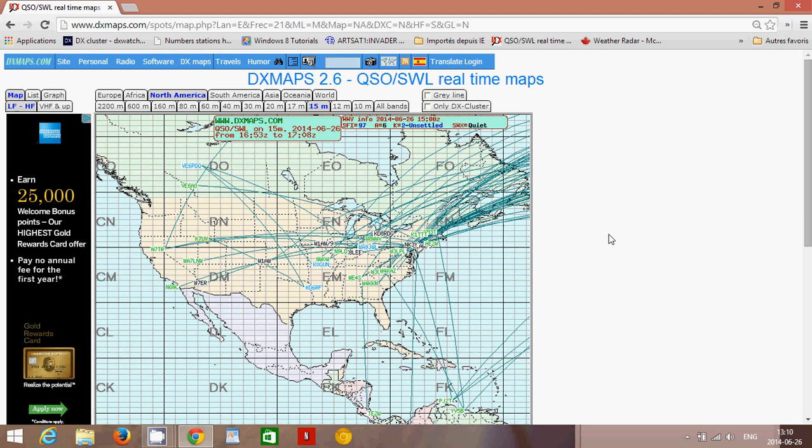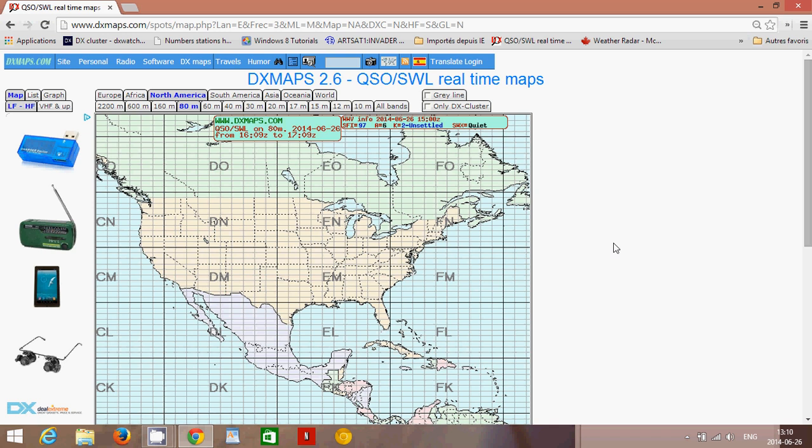You can understand which part of the world is working on what band or frequency. If I go into 80m for North America, you'll see that there's no signal. Why? 80m in the middle of summer at this time of day is pretty much zero — there won't be much contact there. So it shows you the map and tells you there's no propagation there.